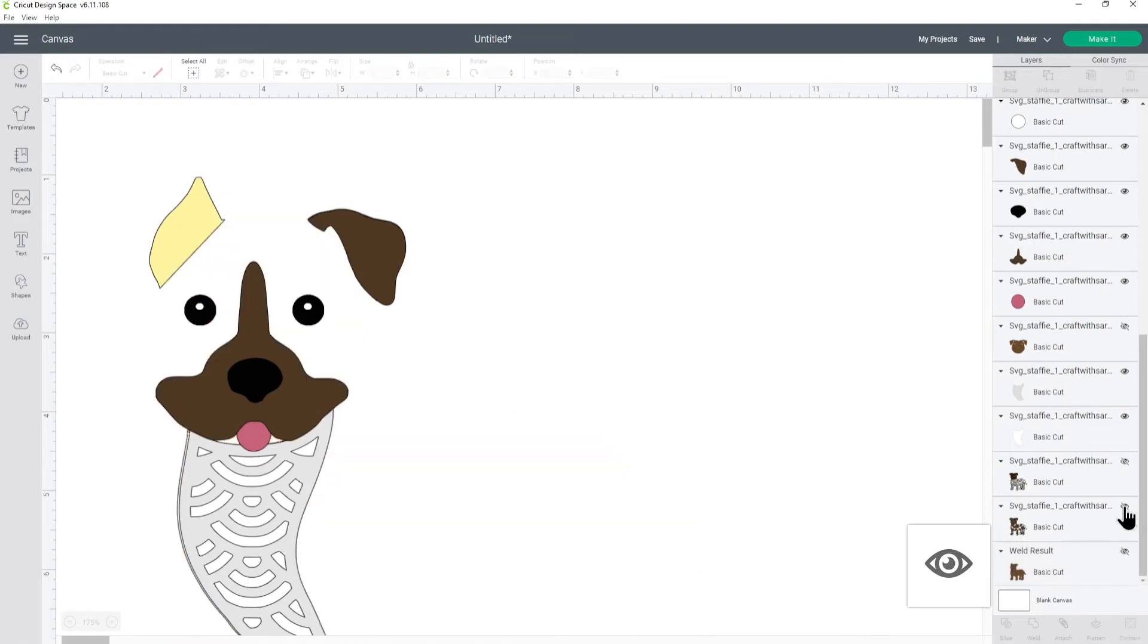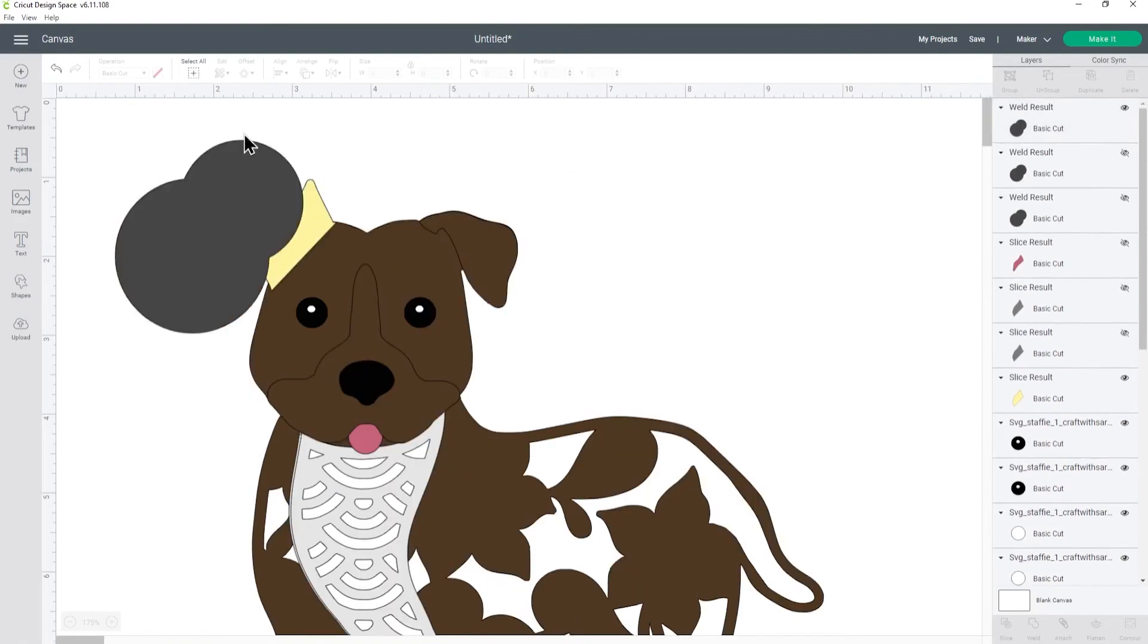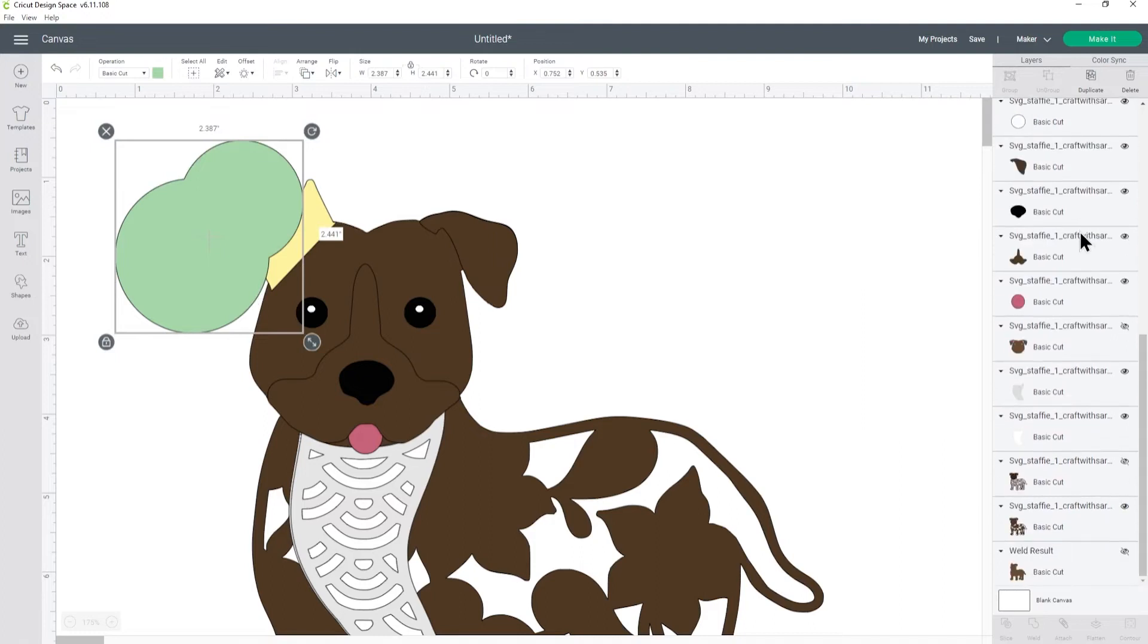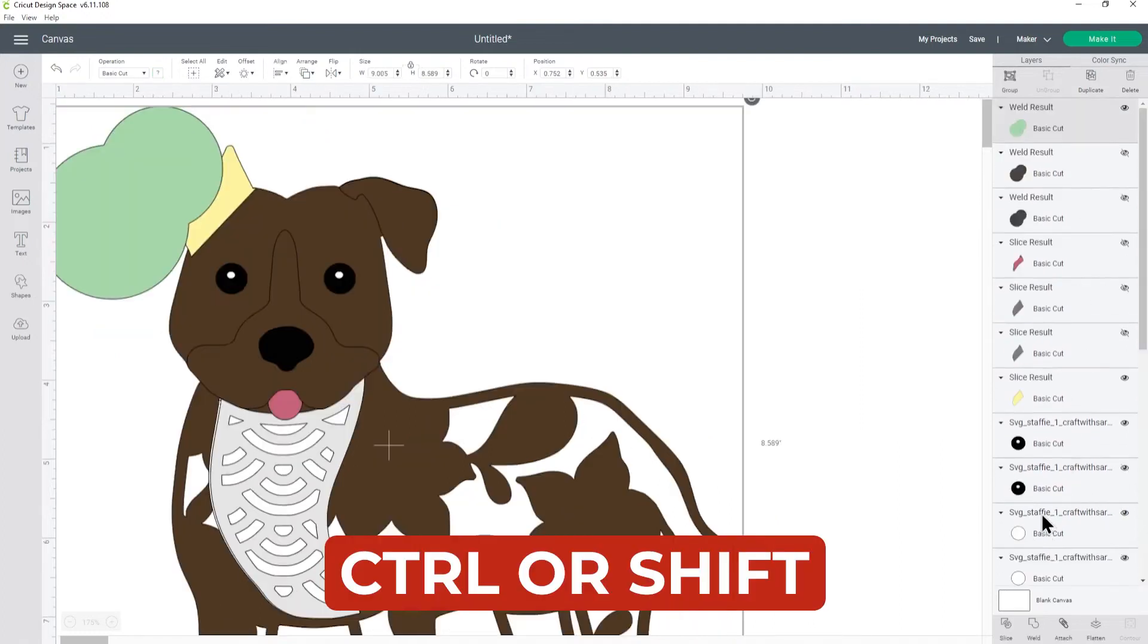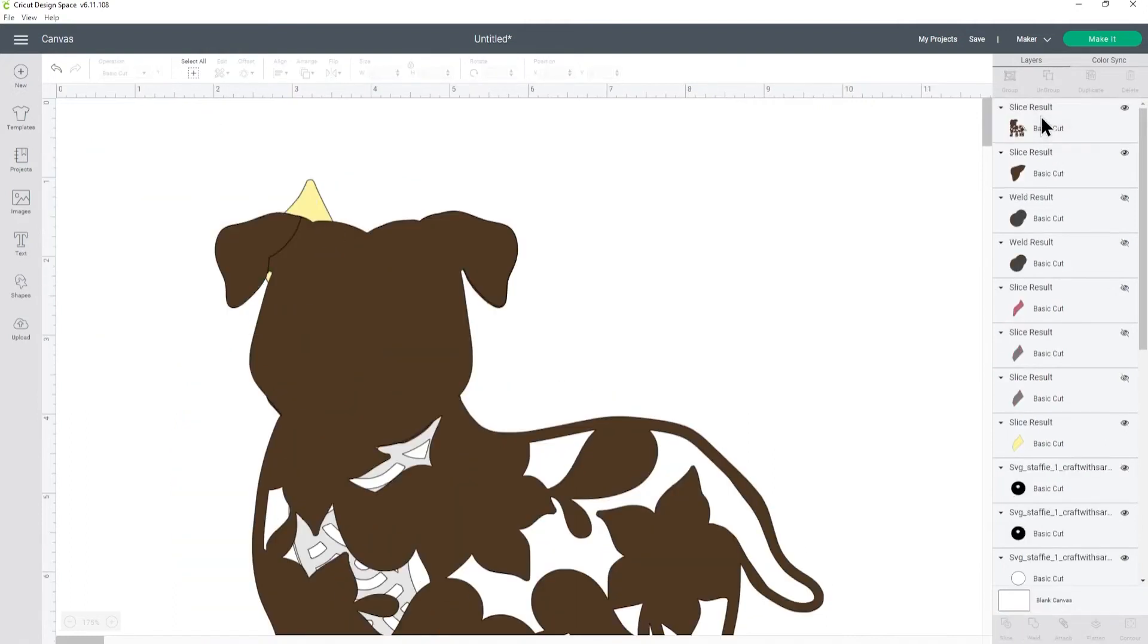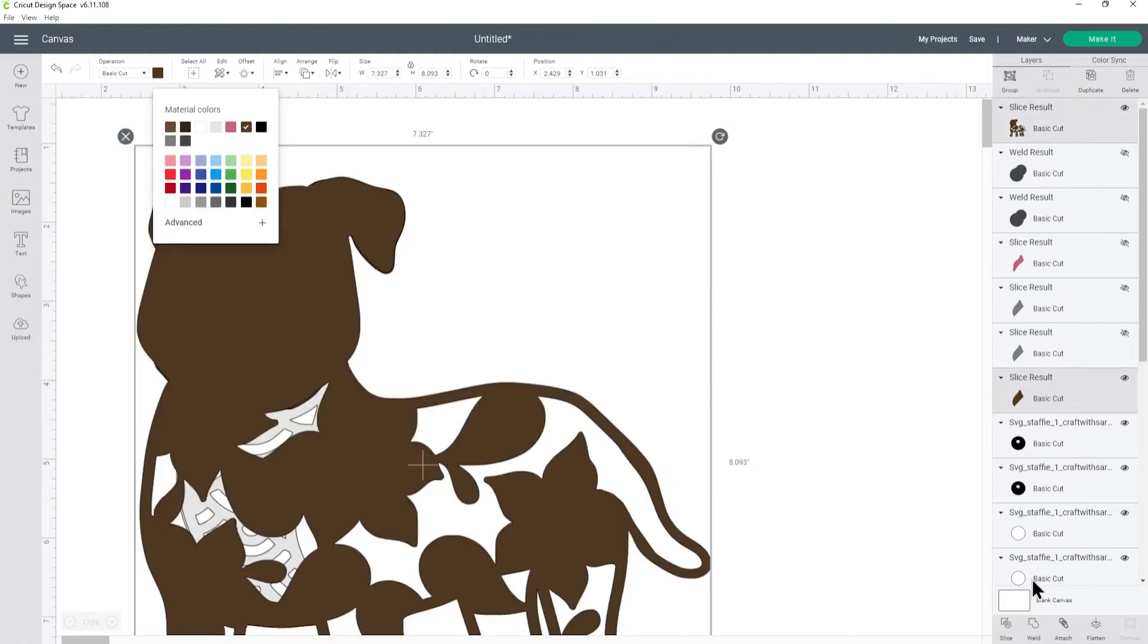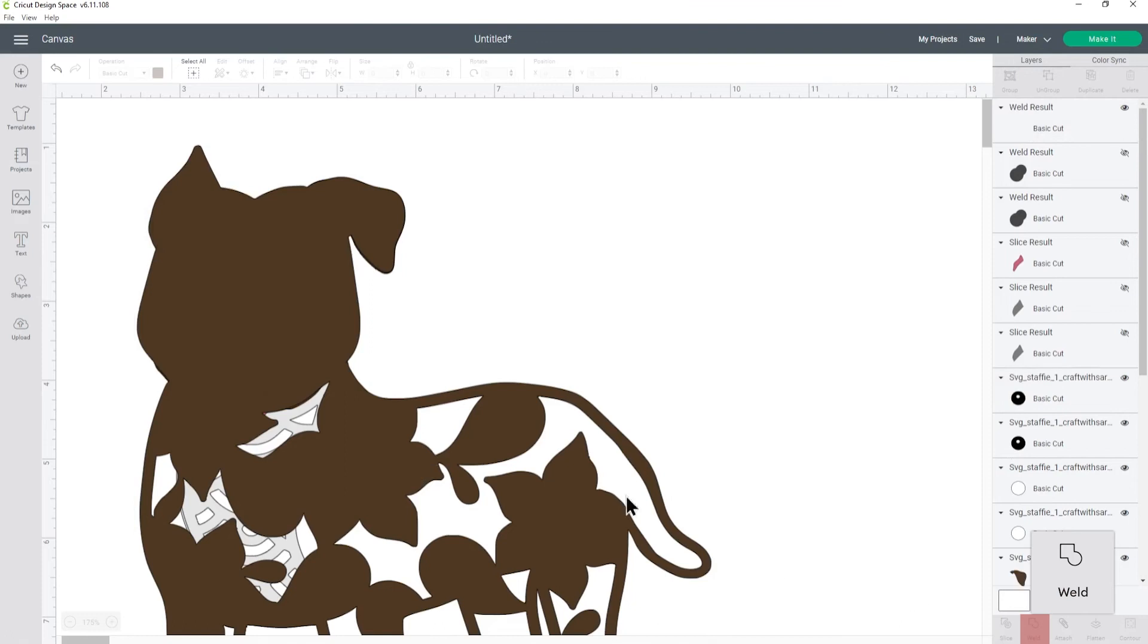Okay so let's hide this layer and turn on the next body layer which is this darker brown so we're going to need our circles again. Let's make them green this time. Okay so I've got the green circles, press ctrl or shift and choose the body of the staffy, click slice, delete the green ones, keep the body and delete the ear. And then with my yellow ear I'm going to make that the same color which is that one and then weld those two layers together and that's the next one done.